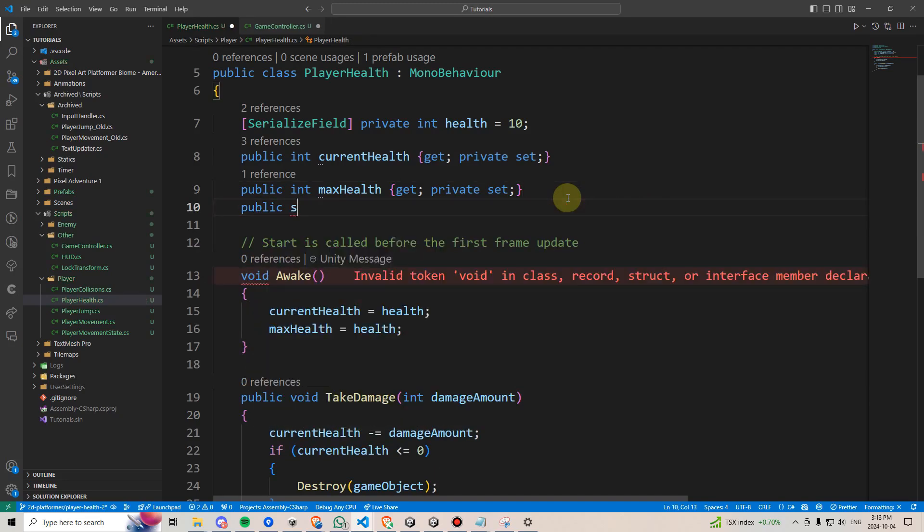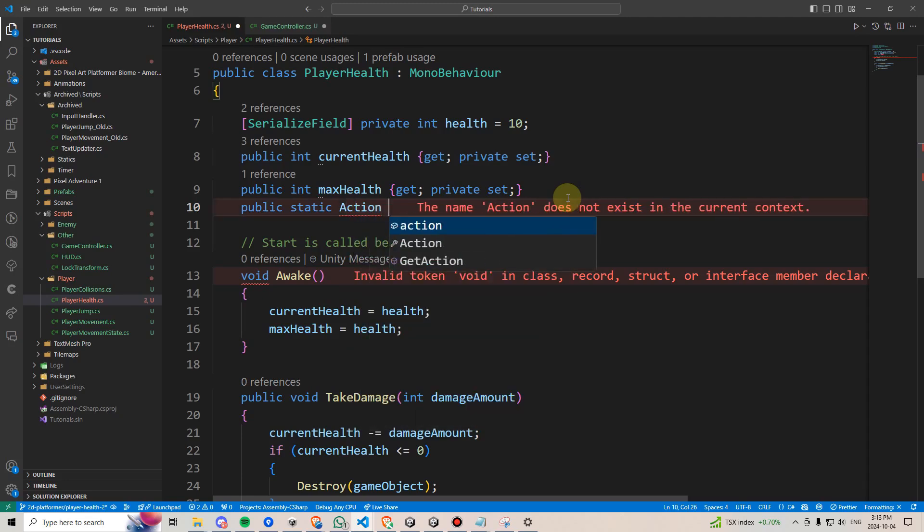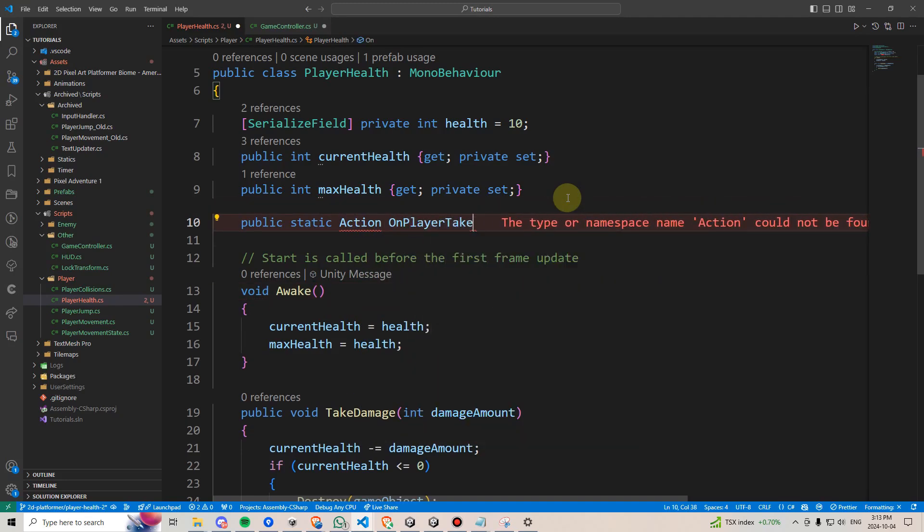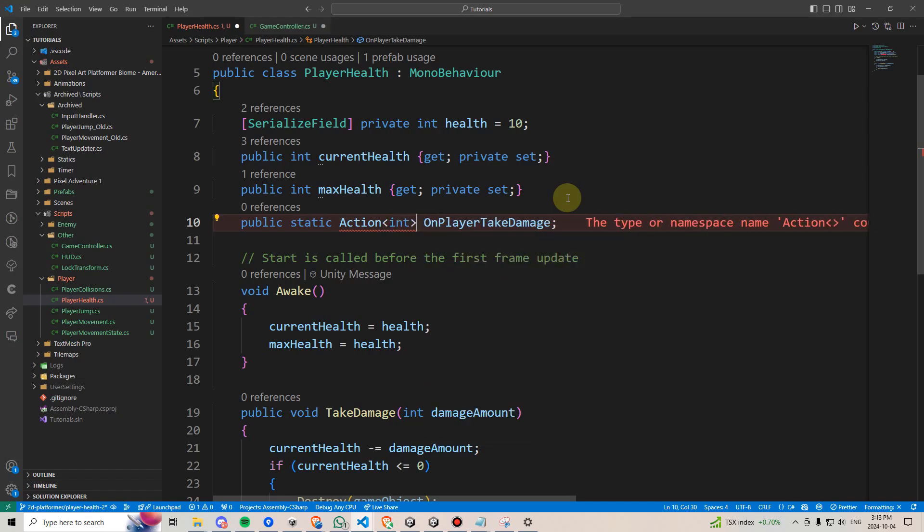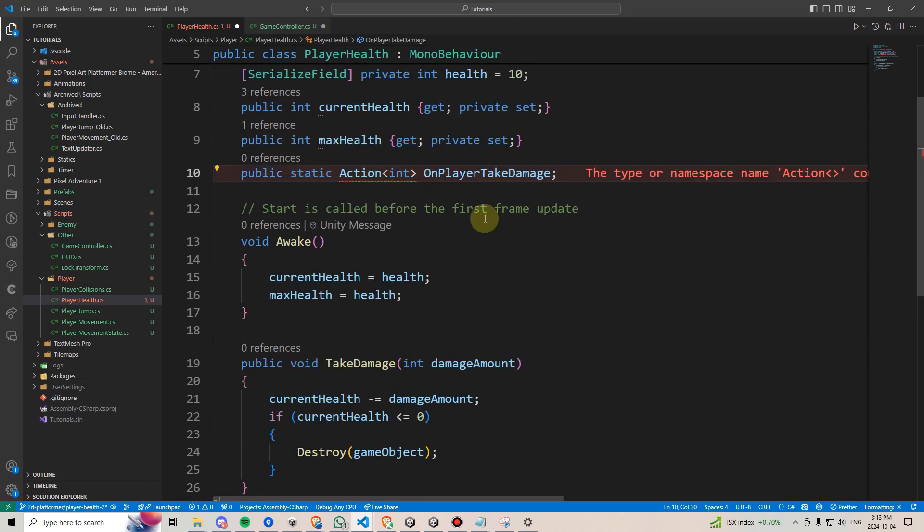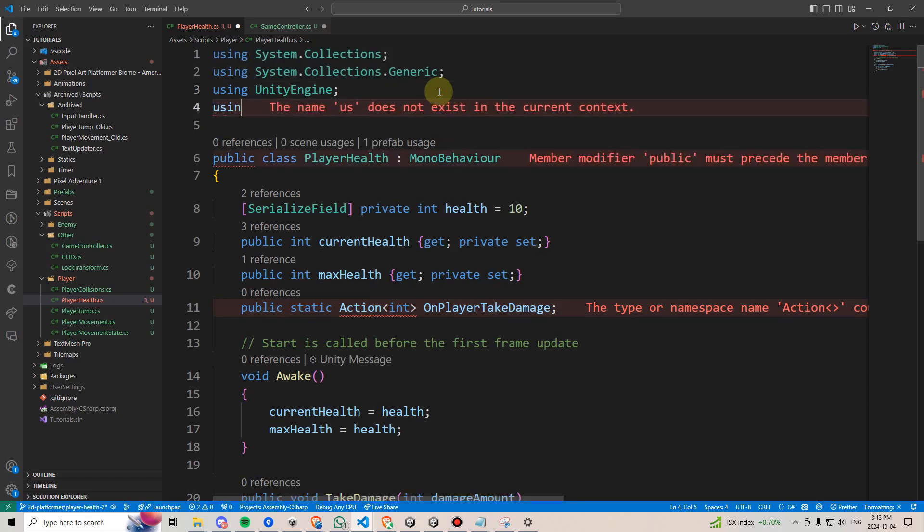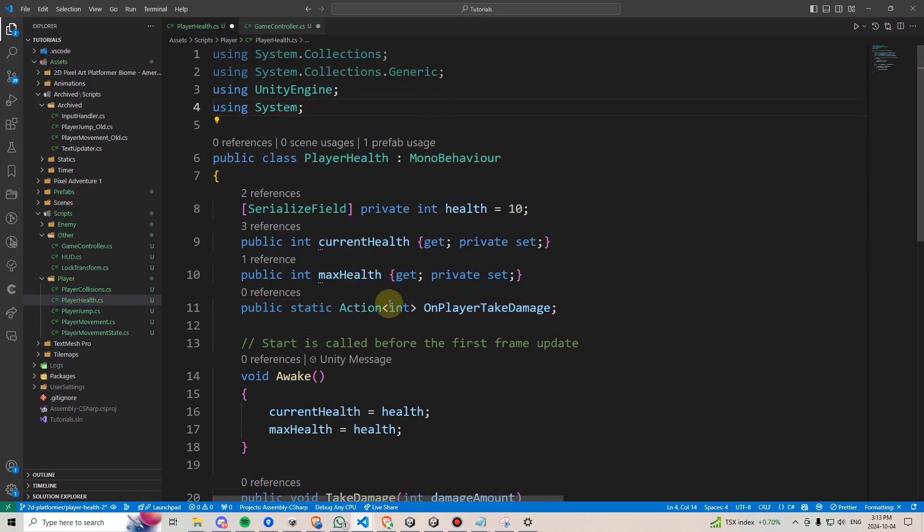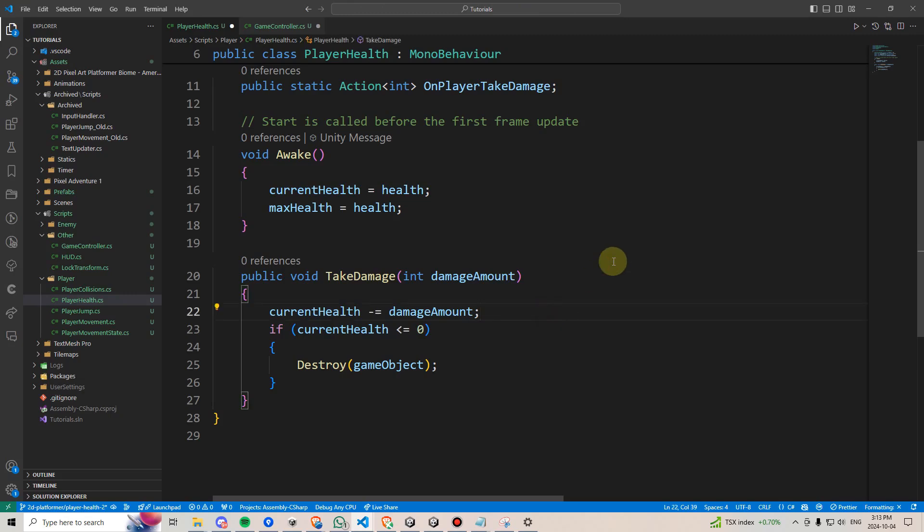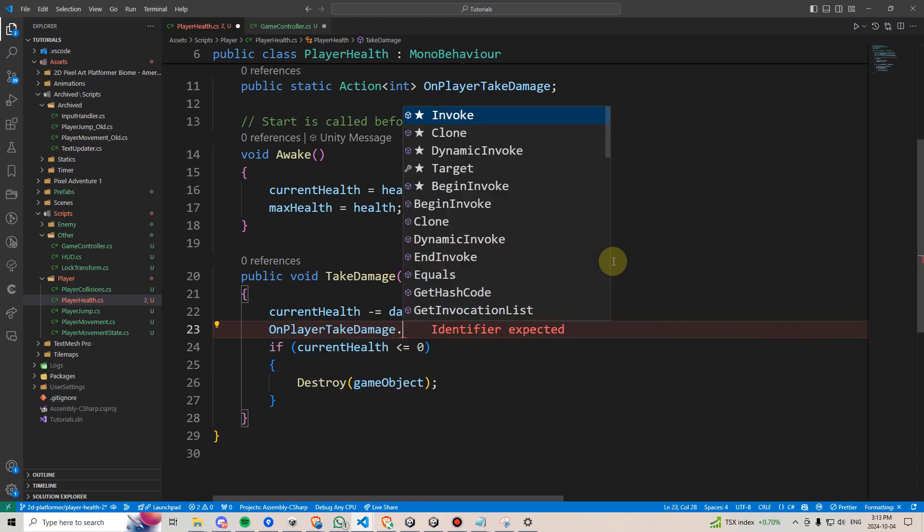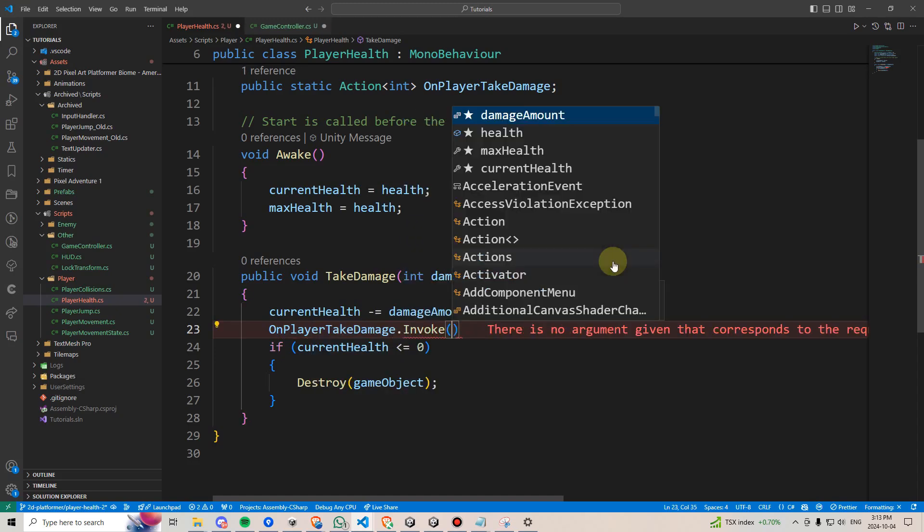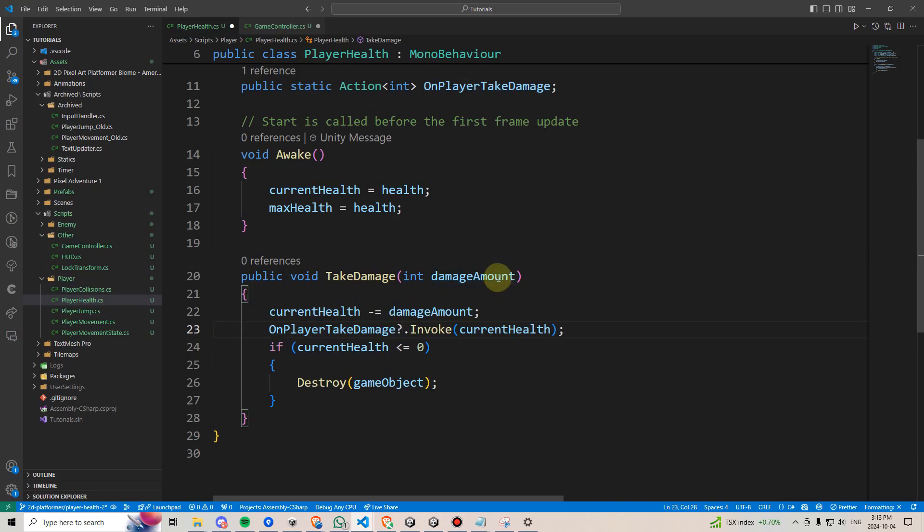Let's also declare another public static action here. Let's declare public static action onPlayerTakeDamage. And here, we'll send through an integer, and this integer will be our current health amount. We also need to make sure we're using the system namespace in order to use actions. Over here, whenever we take damage, we can call onPlayerTakeDamage.invoke, and then we can send through our currentHealth amount. We'll also do a null check by putting a question mark over here.